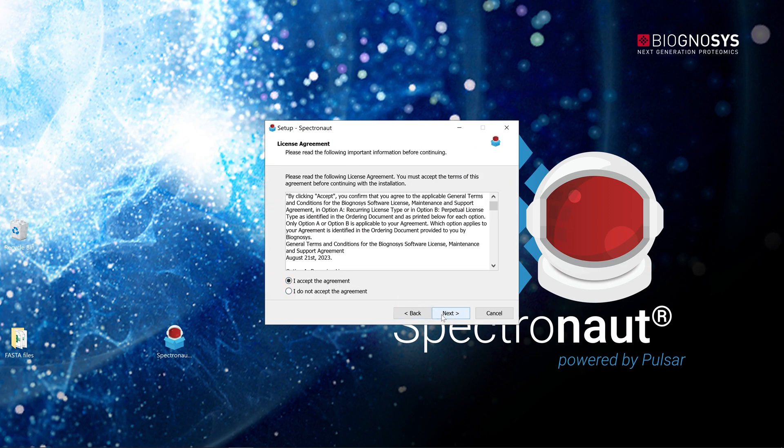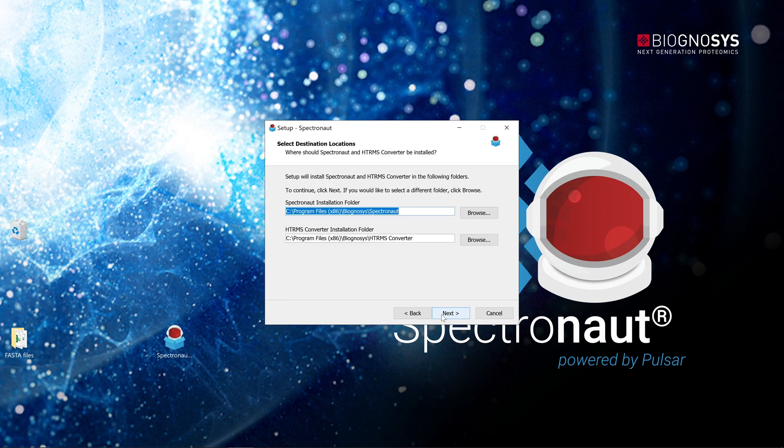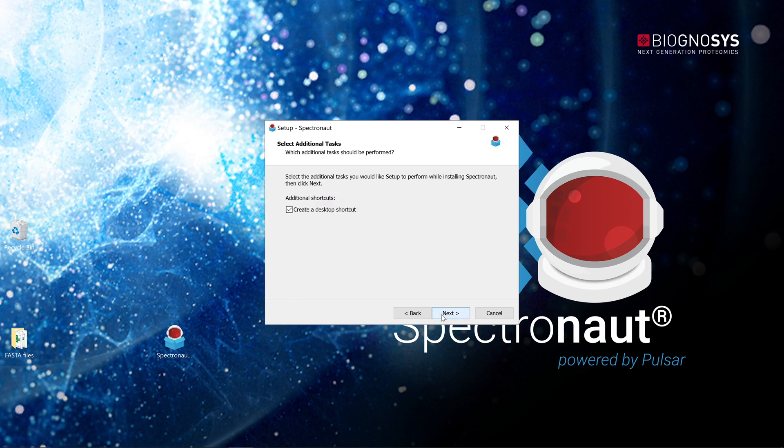The software license agreement should be accepted by the licensee. For convenience, generate a desktop software shortcut.